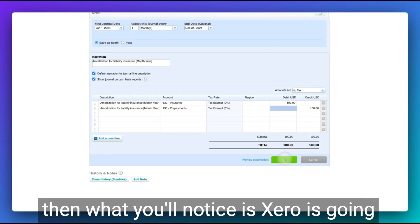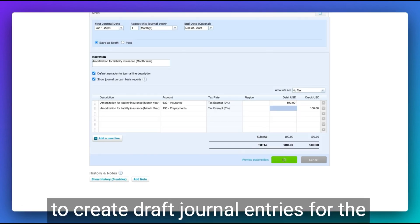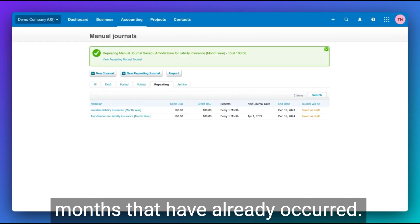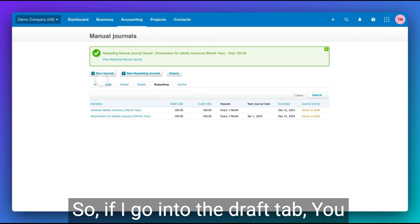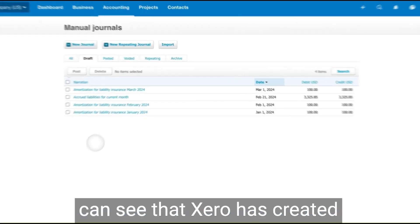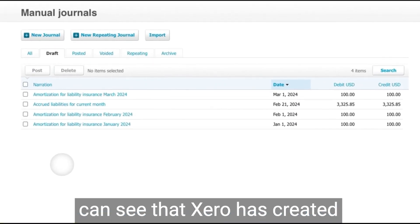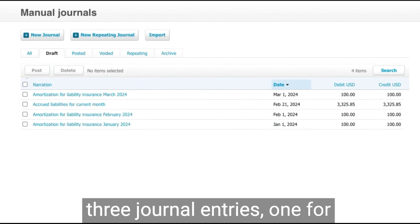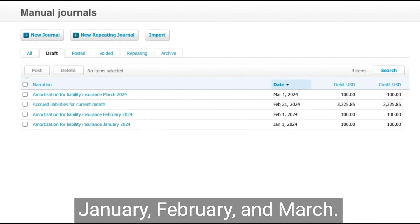And then what you'll notice is Xero is going to create draft journal entries for the months that have already occurred. So if I go into the draft tab, you can see that Xero has created three journal entries, one for January, February, and March.